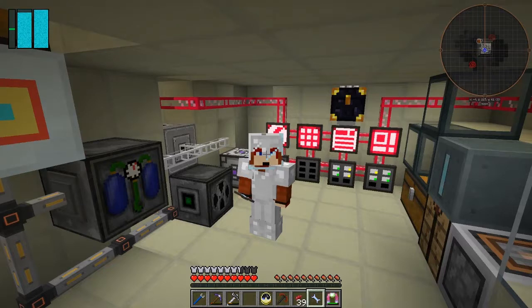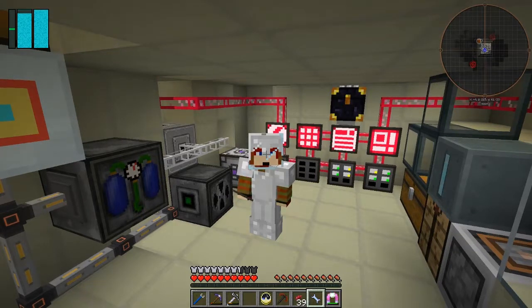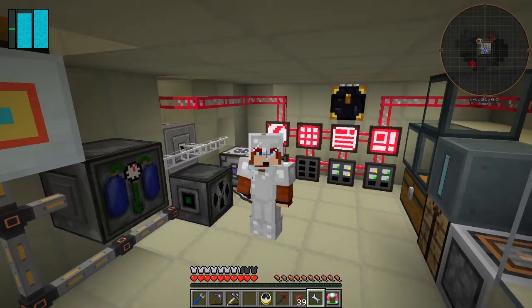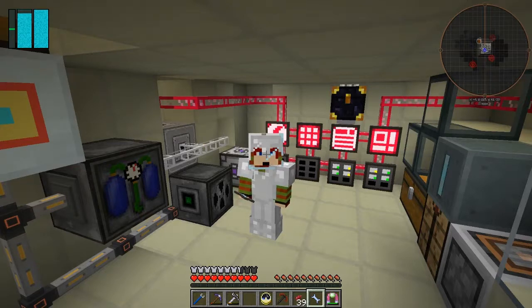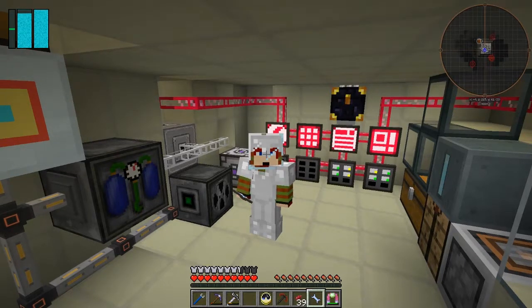Hello everybody and welcome once again to Galactic Science 2. In the last episode we set up a much smarter automation of the processing of synthesizers and decomposers, making it an extensible type of operation. I want to carry on with that today and have a look at rubber, because rubber is a pain.